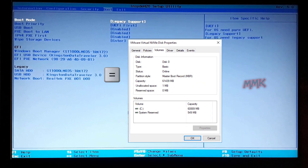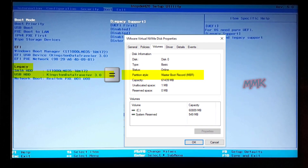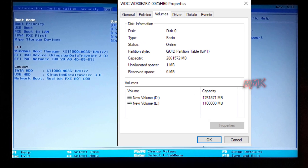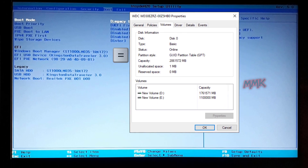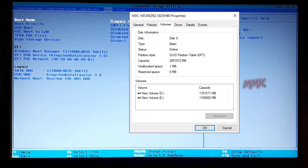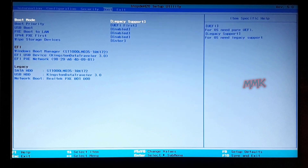So you can boot from legacy mode and install Windows, but it is strongly recommended that you convert your hard drive from MBR to GPT and boot the bootable Windows USB from UEFI.